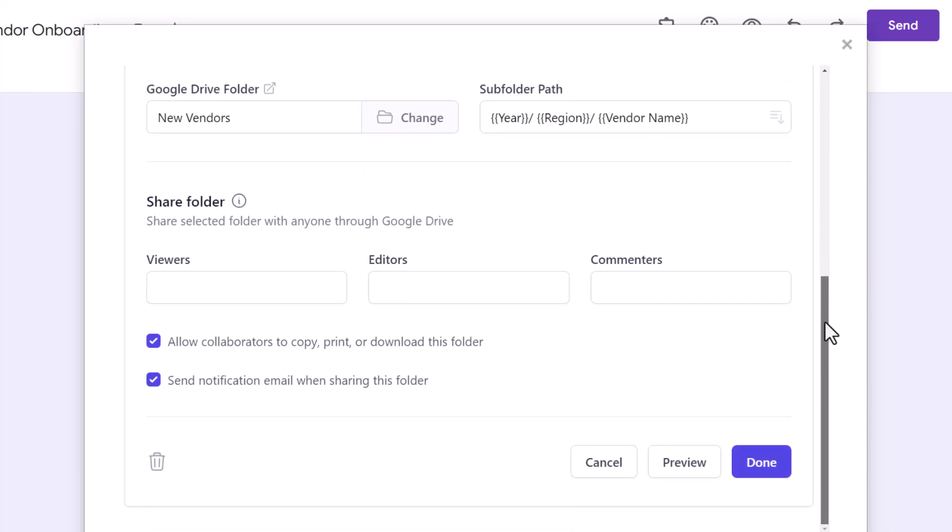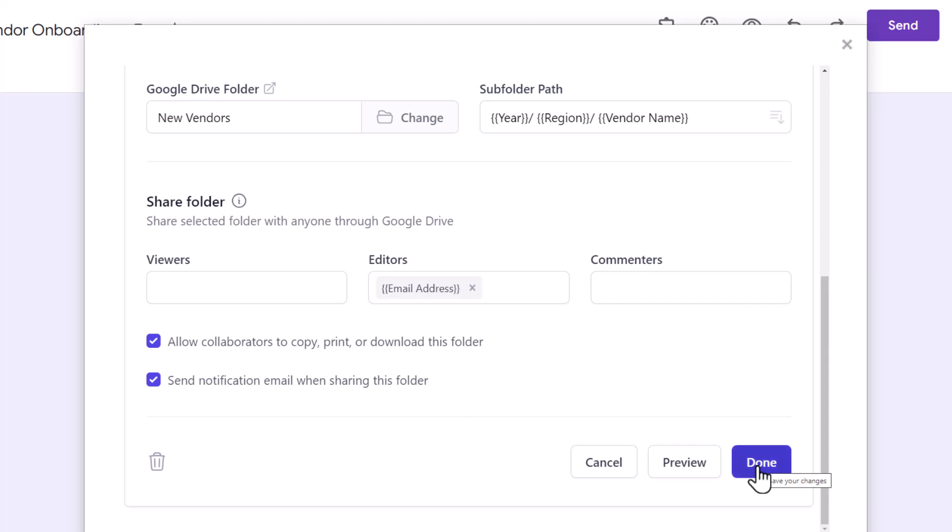Now, once a folder has been created for the vendor that has submitted the form, you can choose to automatically share it with them. Since we want the vendors to directly upload or download files from the folder, we will add them as an editor in the folder. I'll type in the form question that collects the vendor's email address and enclose it in double curly braces to share the folder with them. This is done.